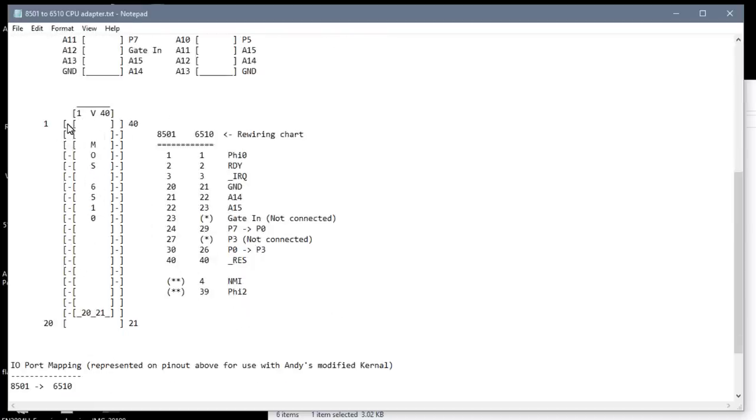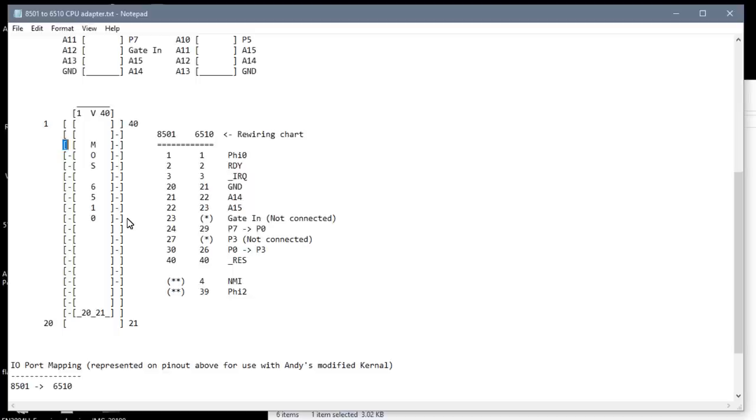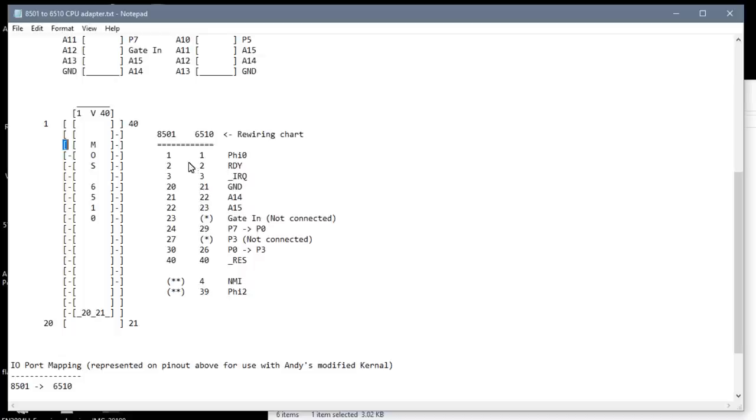So if you imagine these outside brackets here, these are the socket for the 8501. That's the original processor. And the 6510 is inserted, shifted up one pin. So you see pins 1 and 40 are hanging off the end of the adapter here. And then I created a little rewiring chart where I will have to solder some jumper wires between these pins to get this wired up correctly.